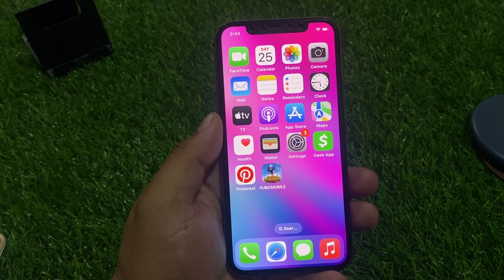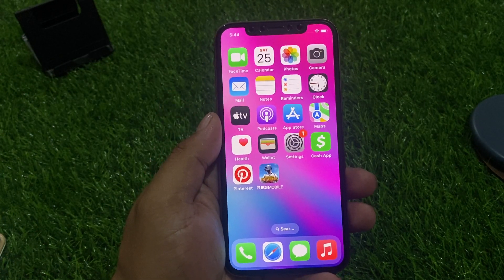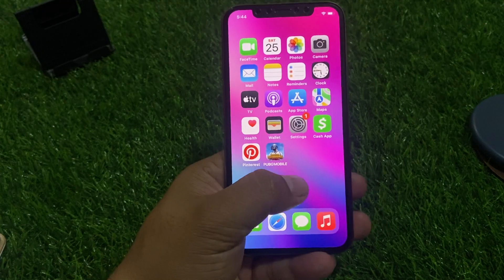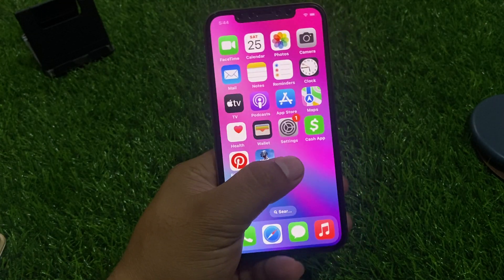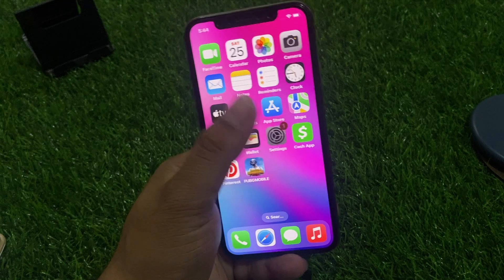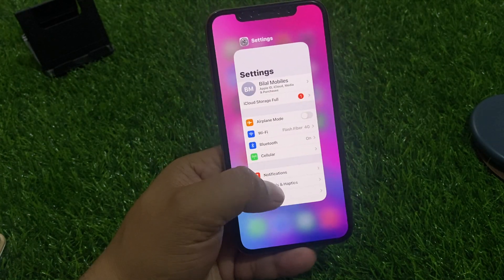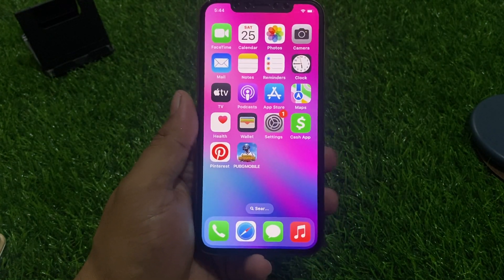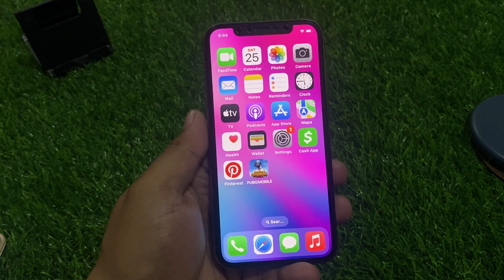Solution number one is close all apps. As you can see on screen, I have already closed the apps. Open the apps, go back, and close all apps to fix your problem.